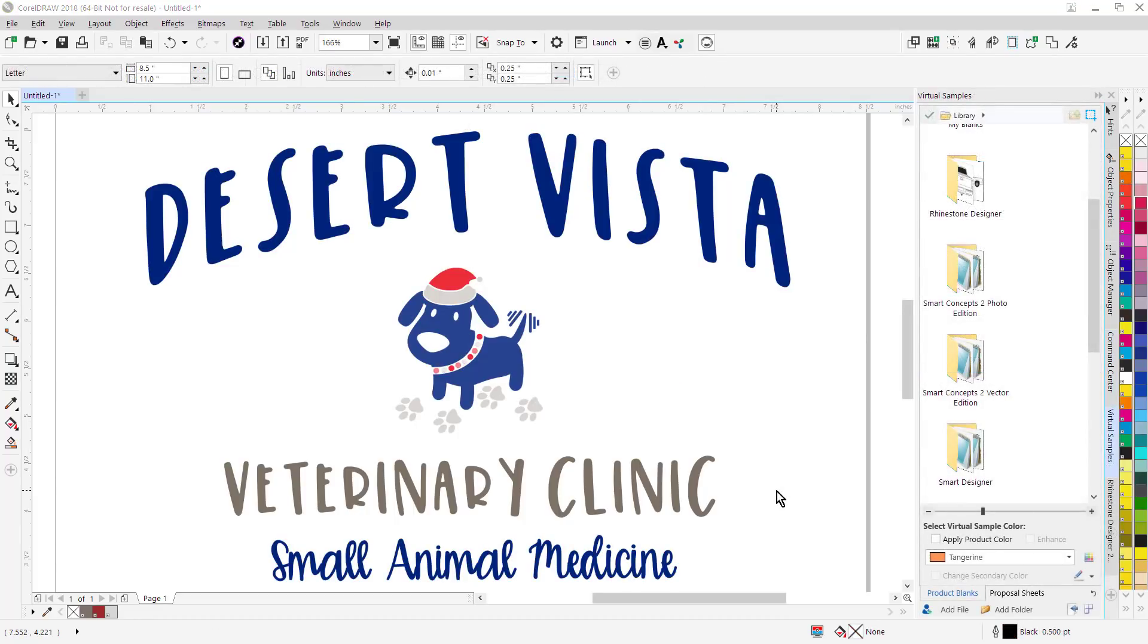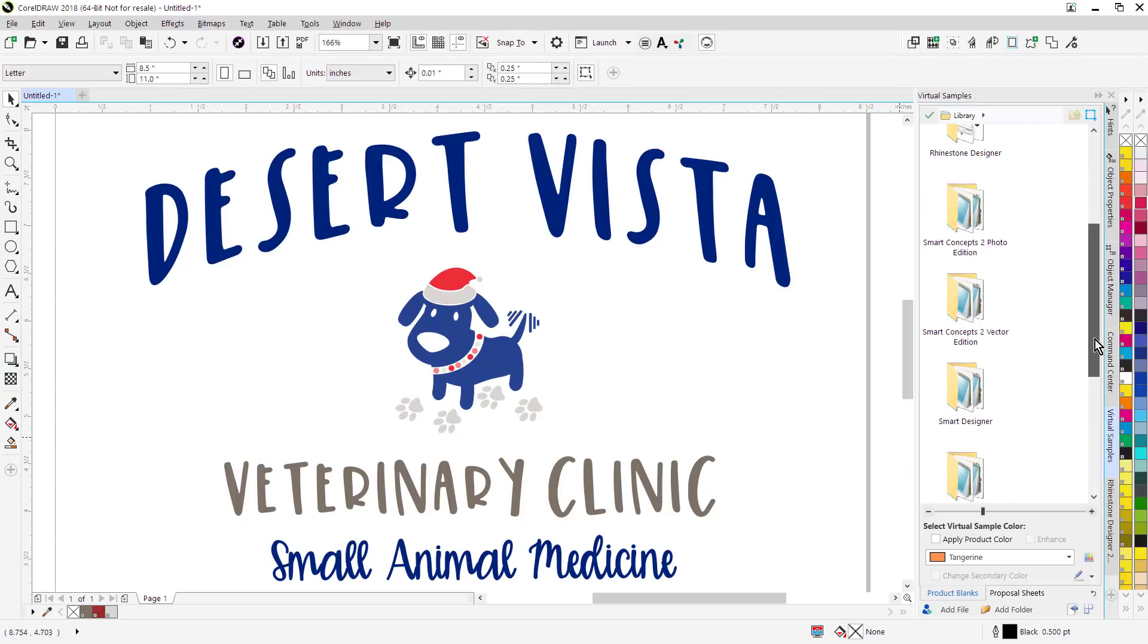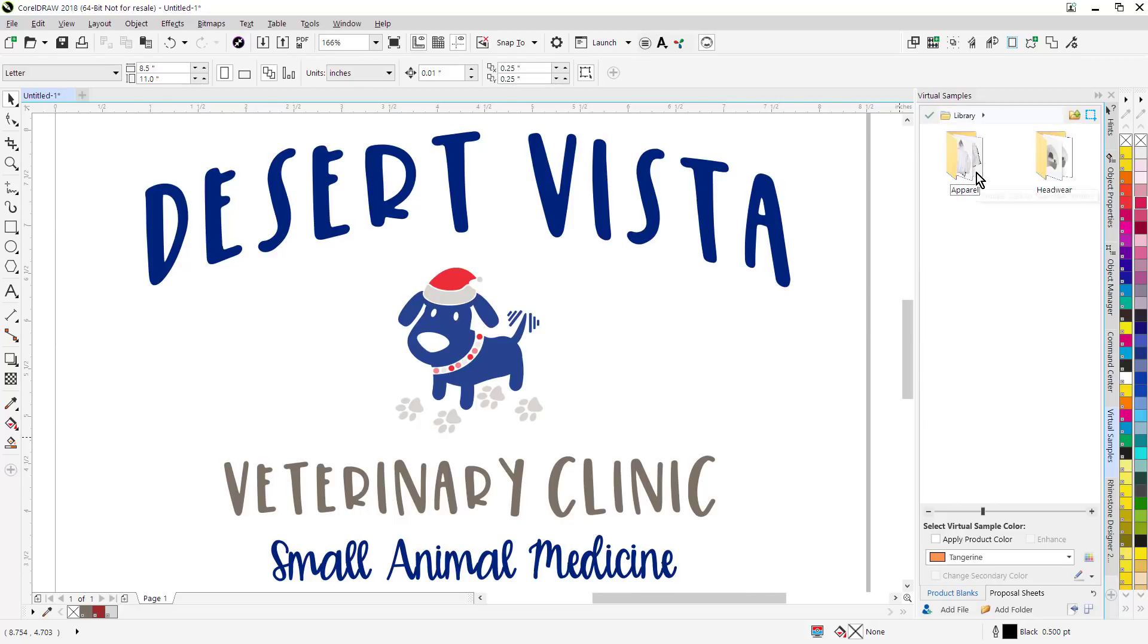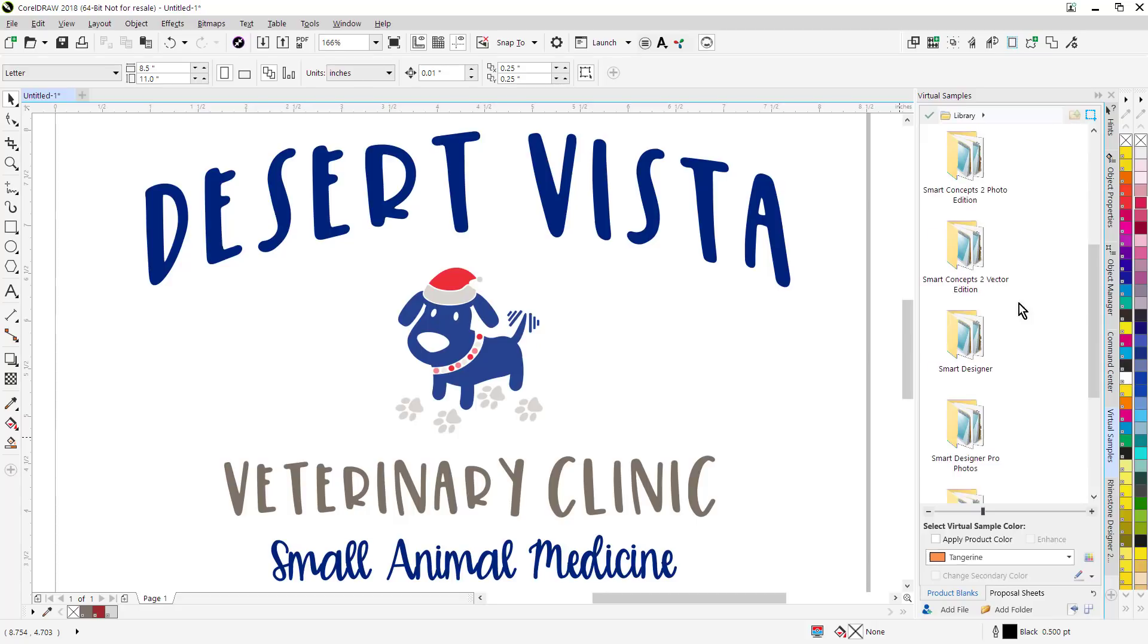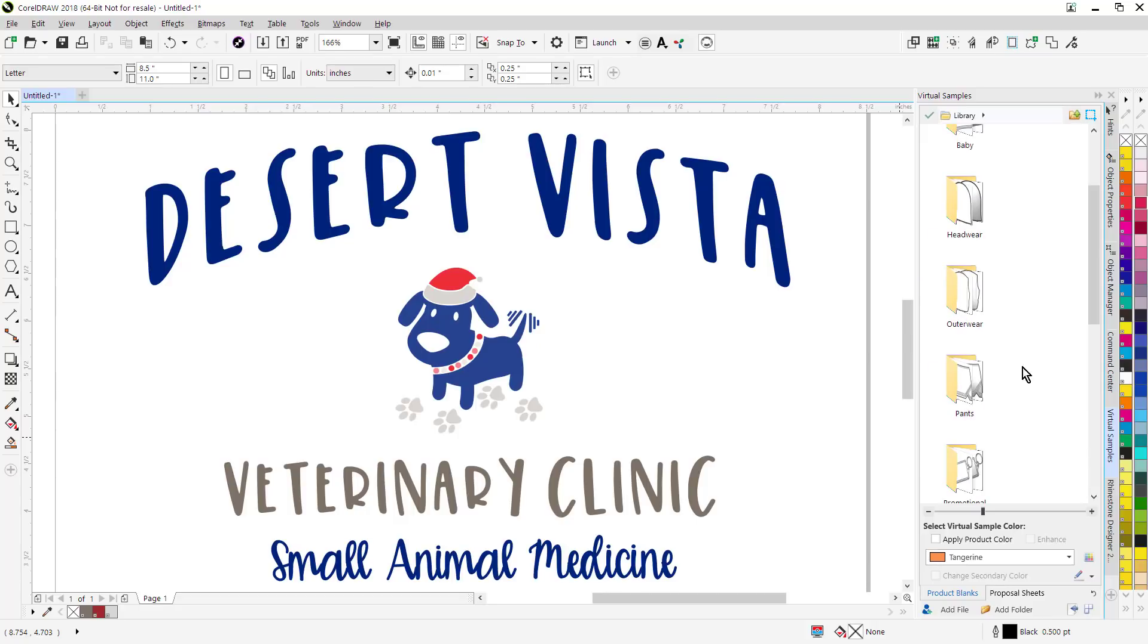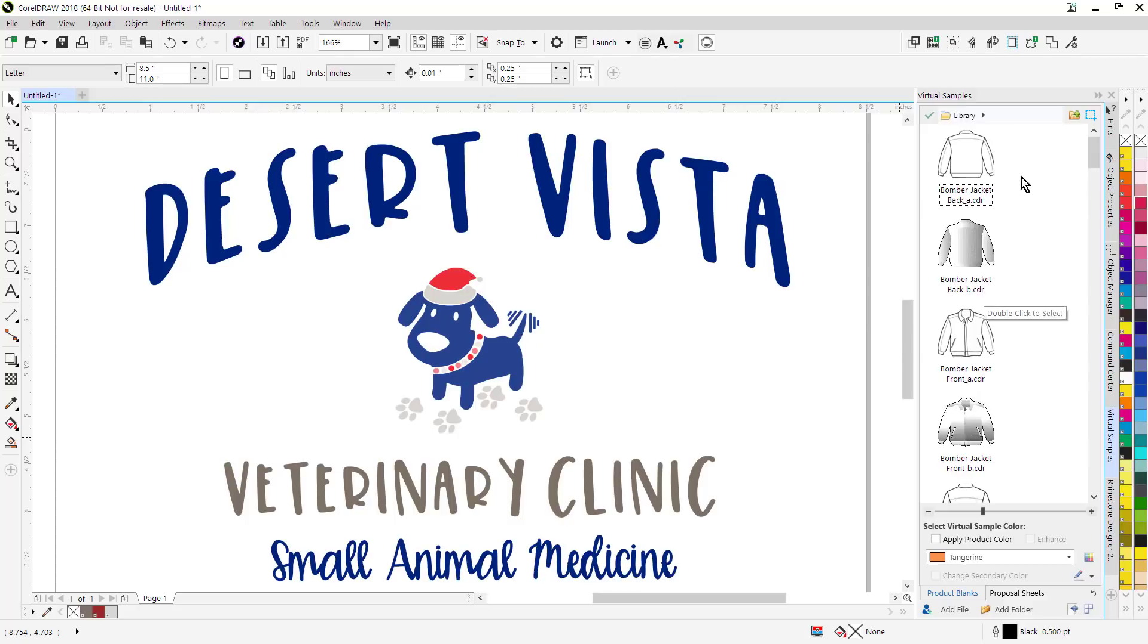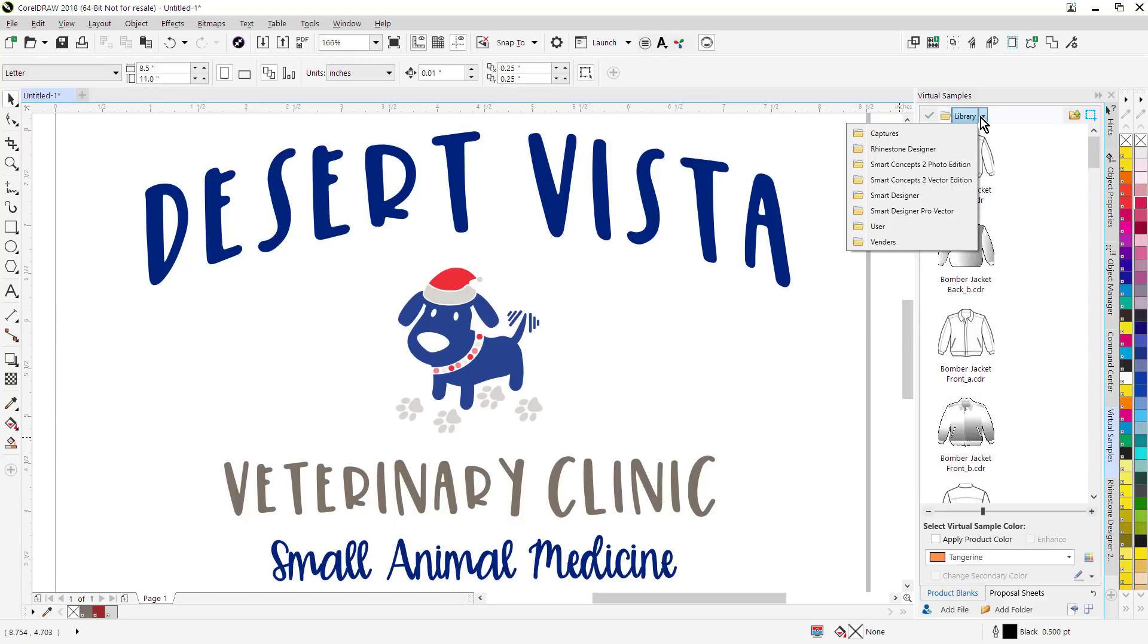We've added some important enhancements to the virtual samples functions. First of all, we've added over 600 new product blanks. These are product blanks from our Smart Concepts 2 Photo and Vector Edition. They're now included with the software. There's photo product blanks here, as well as line illustrations that we can use to create virtual samples. So I'll go down here and we'll go into outerwear. Here's a virtual sample here we can generate.